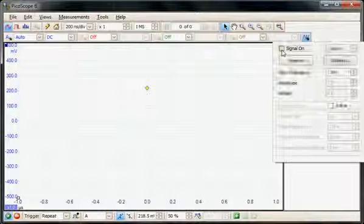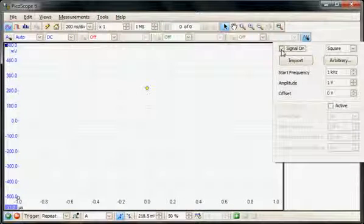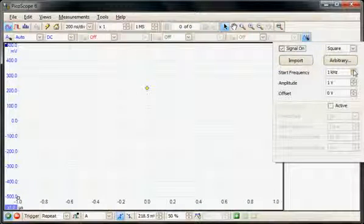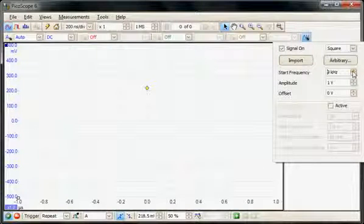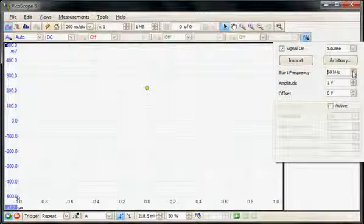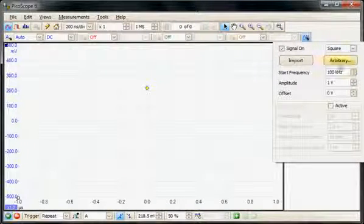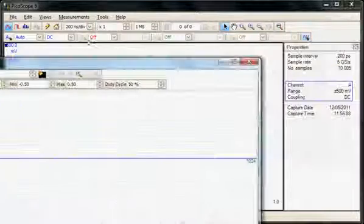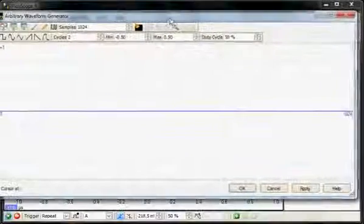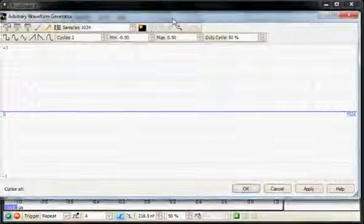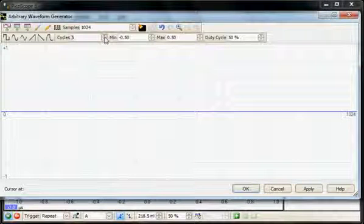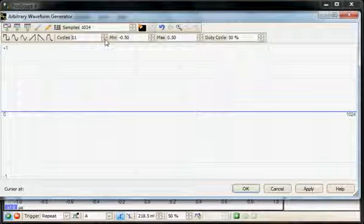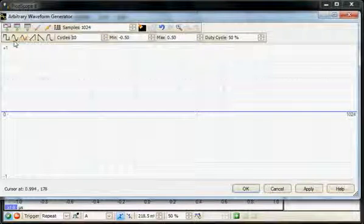To illustrate this, we're going to generate a signal using the arbitrary waveform generator. So I'll select the arbitrary waveform generator and we're going to generate a signal with a frequency of 100 kHz. I'm going to use the arbitrary function and generate 10 cycles of a sine wave.